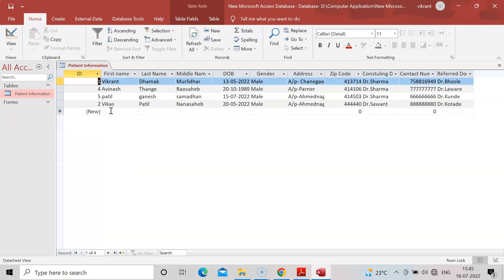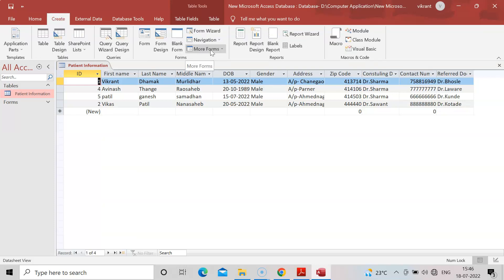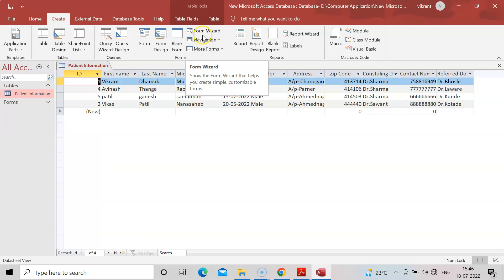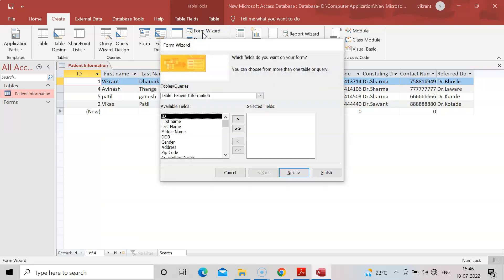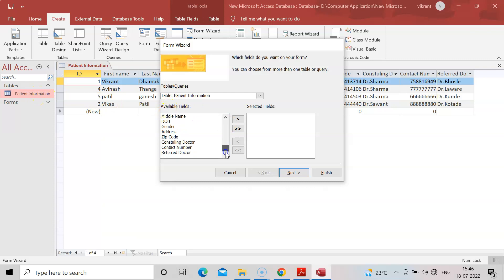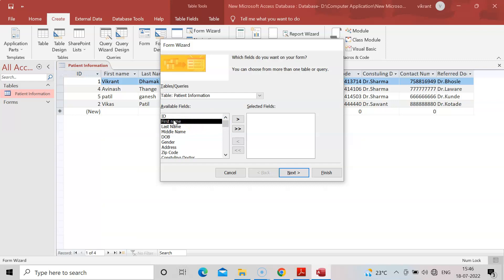For that purpose, I will go to Create. In 2007 it will be in more forms, but in 2016, 2019, or 2021, you can find form wizard here. Click on the form wizard tab. The table was patient information that we made in the last practical. I will not click on ID because it is set to automatic.